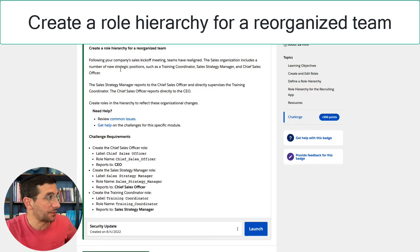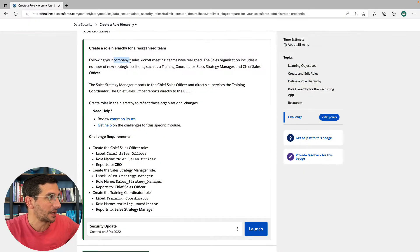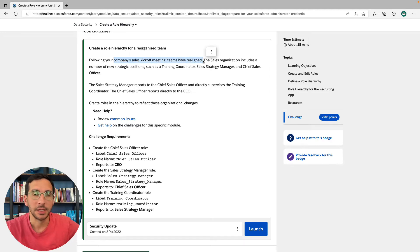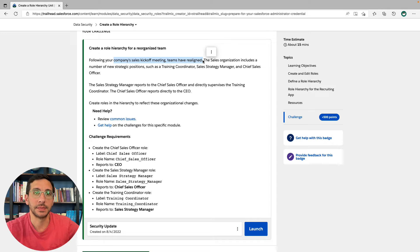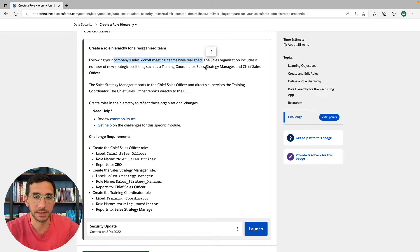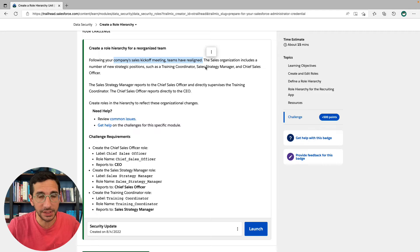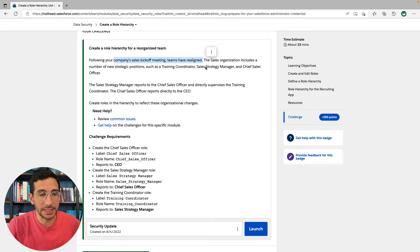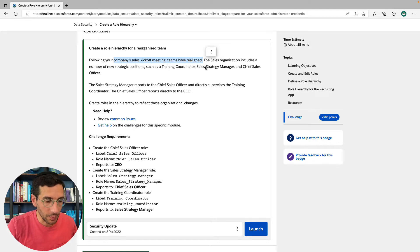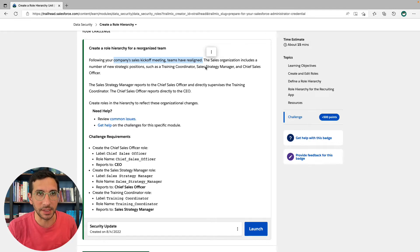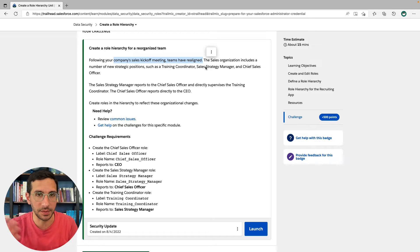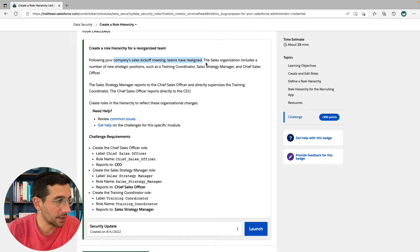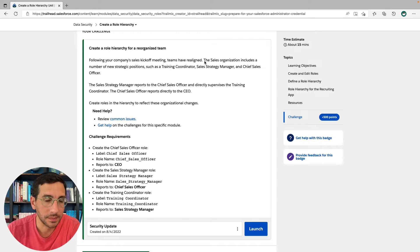The hands-on challenge says following your company's sales kickoff, meaning teams have realigned. This happens all the time in organizations, and it's probably a good thing because it means the universe changed and we can't just keep doing business the same way that we used to. You don't keep growing as a business doing the things that you used to do. You always do new stuff because the world changes. So it's a good thing, but it's still part of life.